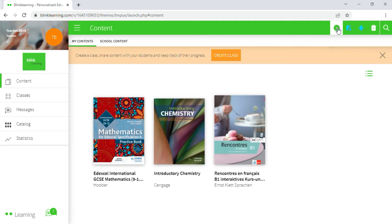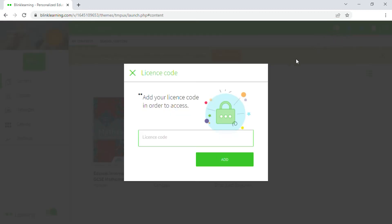Remember that a license code can only be activated once per user.